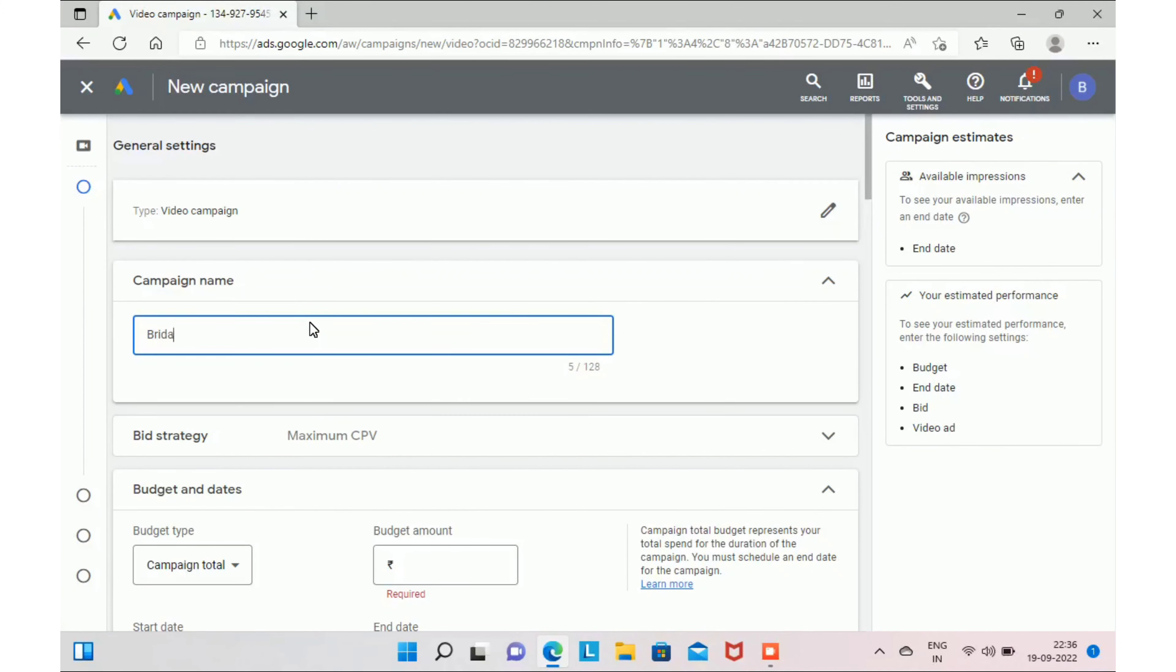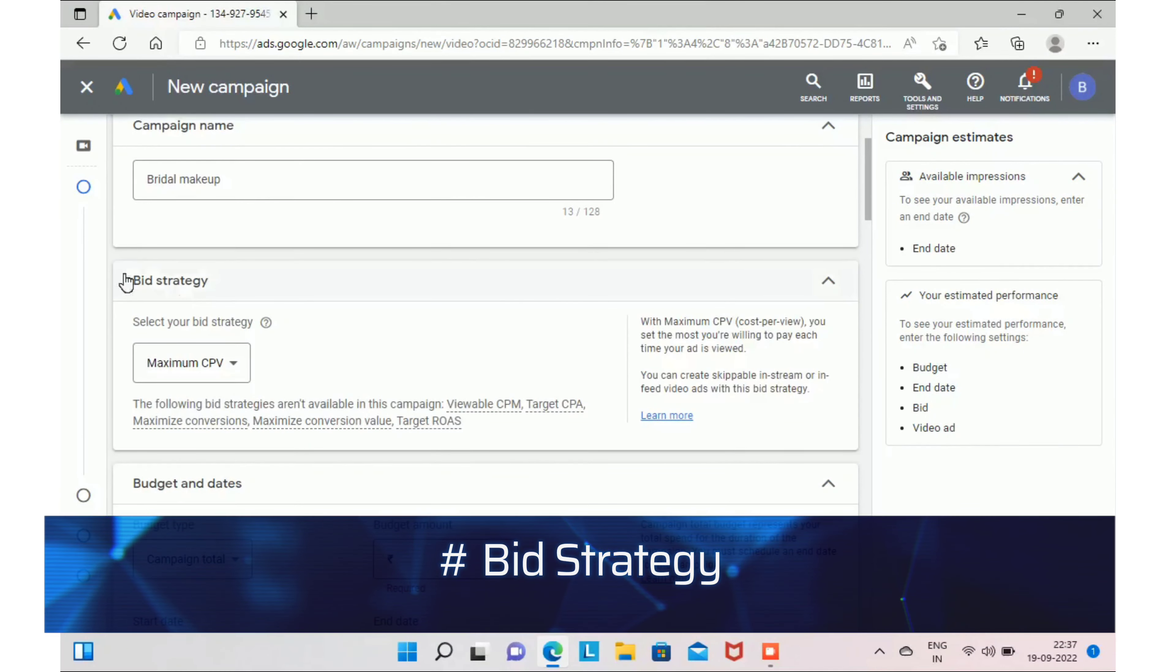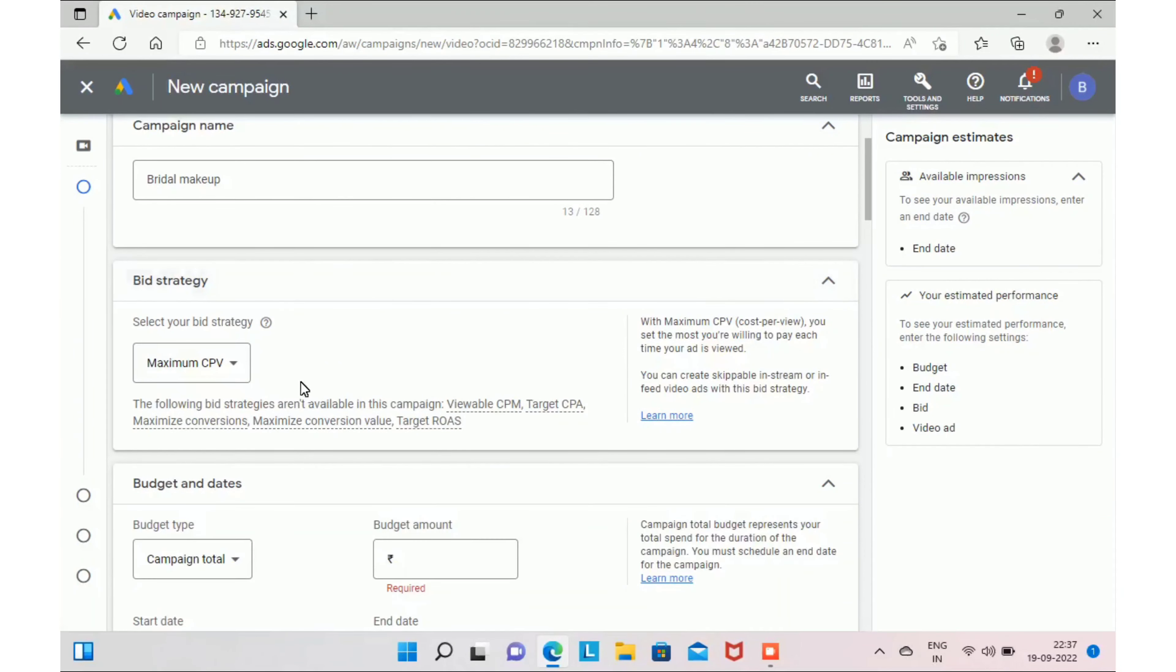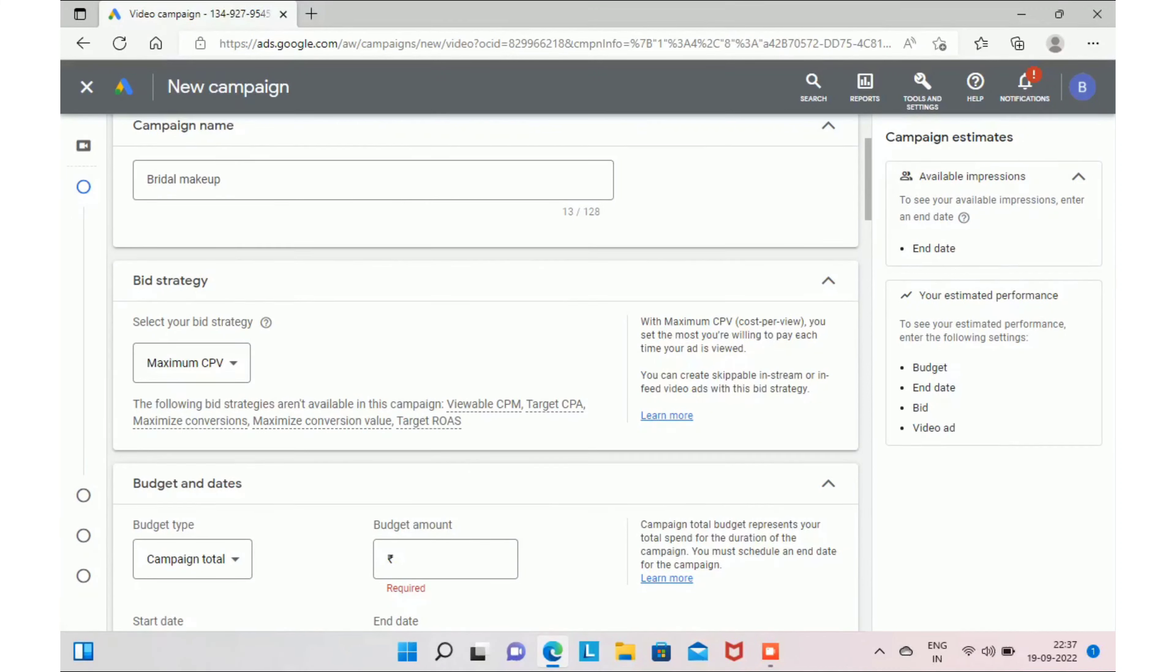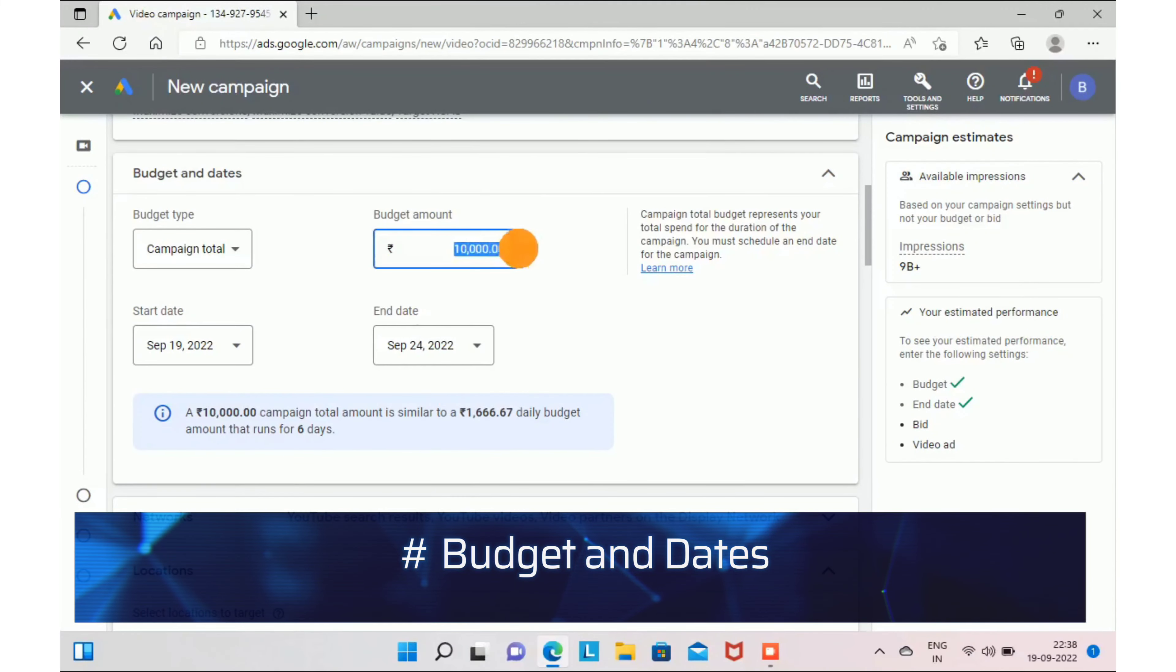In this strategy, I recommend you to select maximum CPV, which means cost per view. You are going to pay for your ad only when someone watches at least 30 seconds of your video.